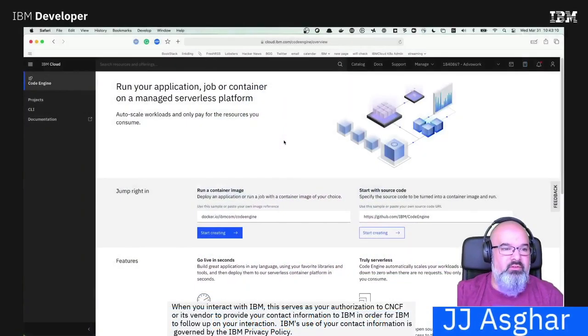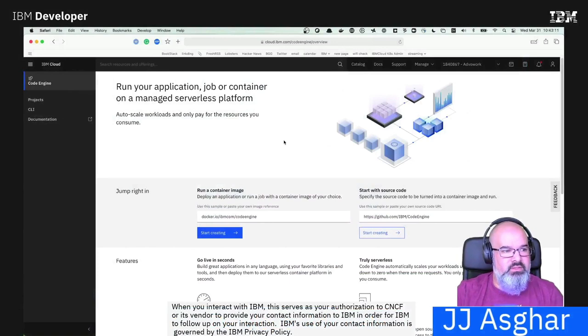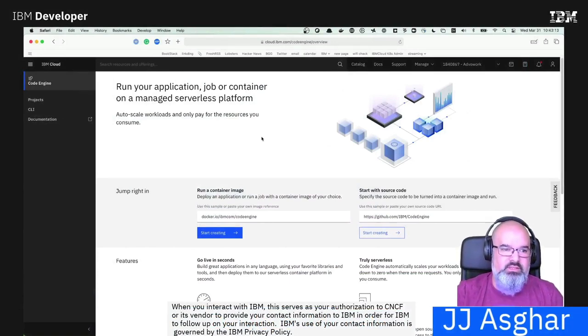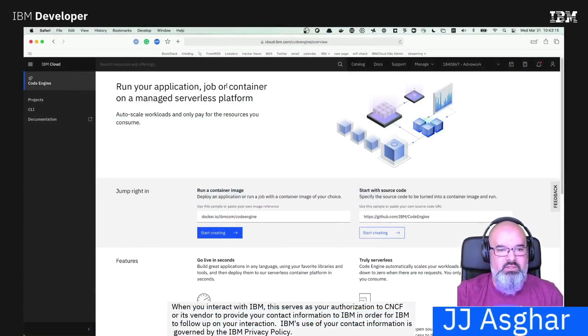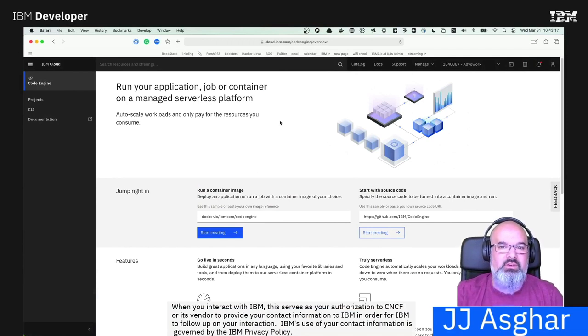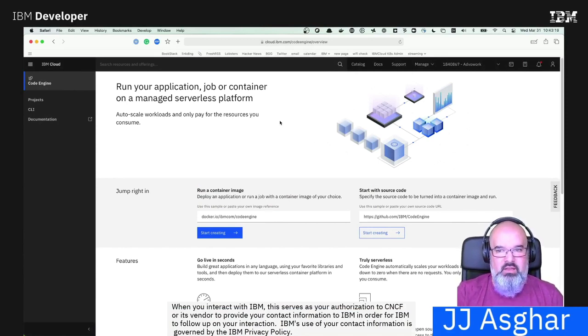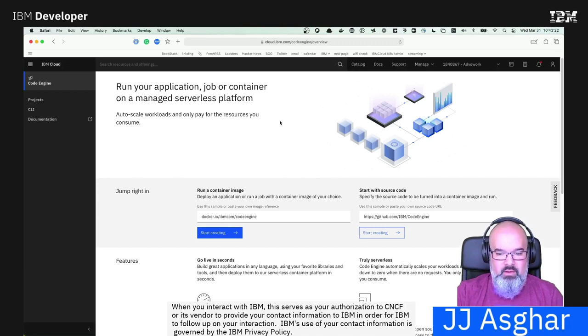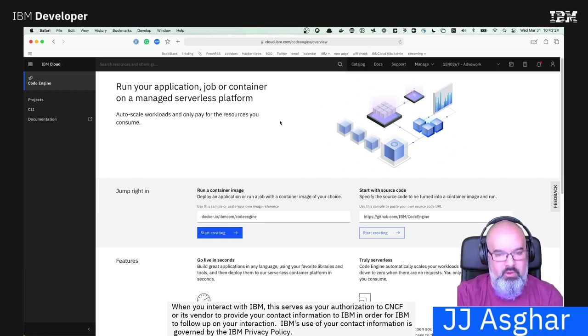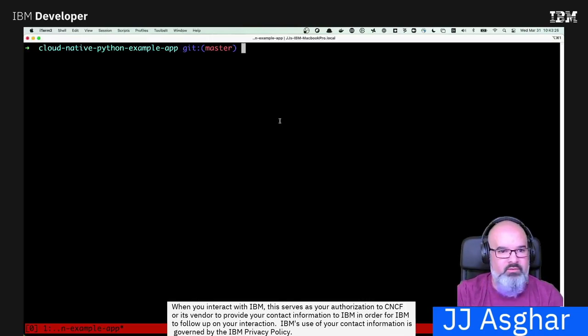So if you haven't seen this before, this is the Code Engine main website. And just as I said a moment ago, you can run your application, job, or container. I'm actually not going to spend much more time inside of the GUI here. I'm going to do most of my work through the command line to show you how easy it is to get everything up and going. So let's start off in the very beginning.